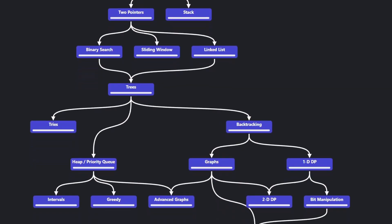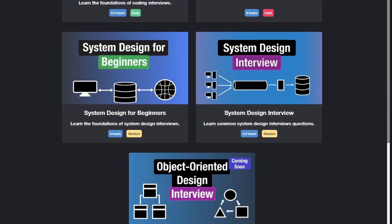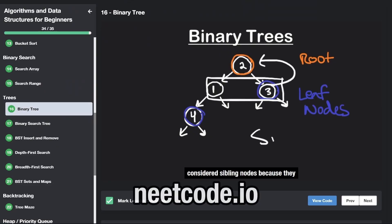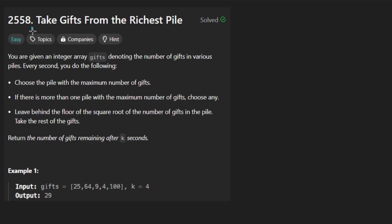Hey everyone, welcome back and let's write some more neat code today. So today I'll solve the problem: Take Gifts from the Richest Pile.